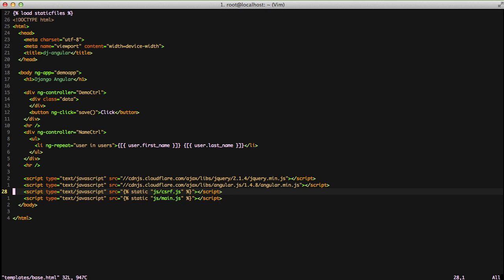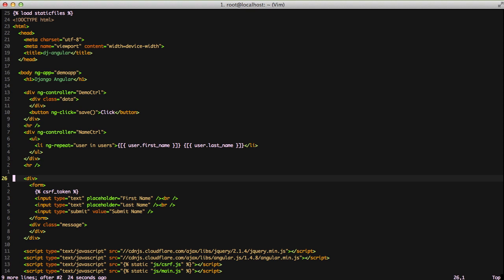We're going to create a form on our page so we can submit that through Angular. First, let's see our basic form. It's a form inside of a div with our CSRF token tag, which pushes out our CSRF token. We have our two text inputs - one for first name and one for last name. Finally, we have our submit button. This is our basic form that you would use every day inside a form tag.